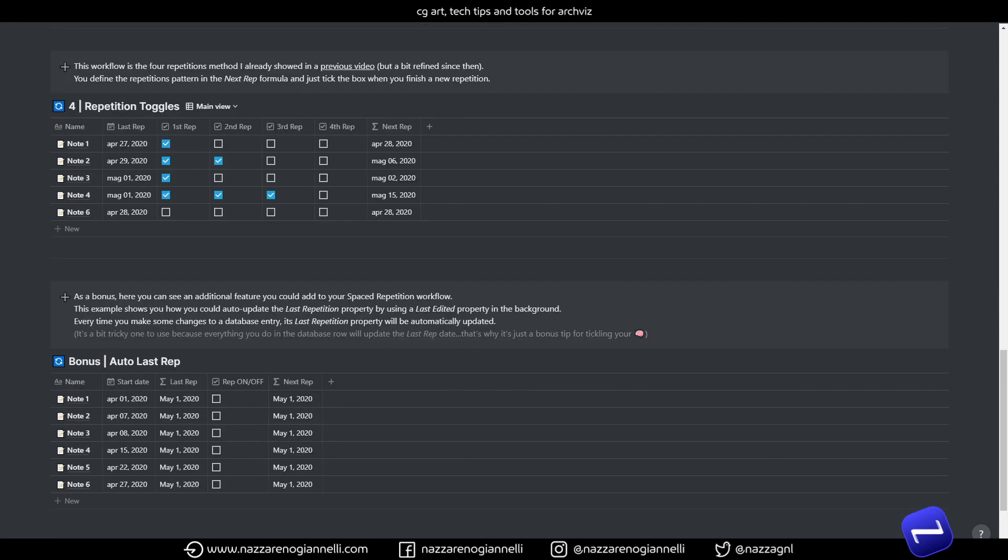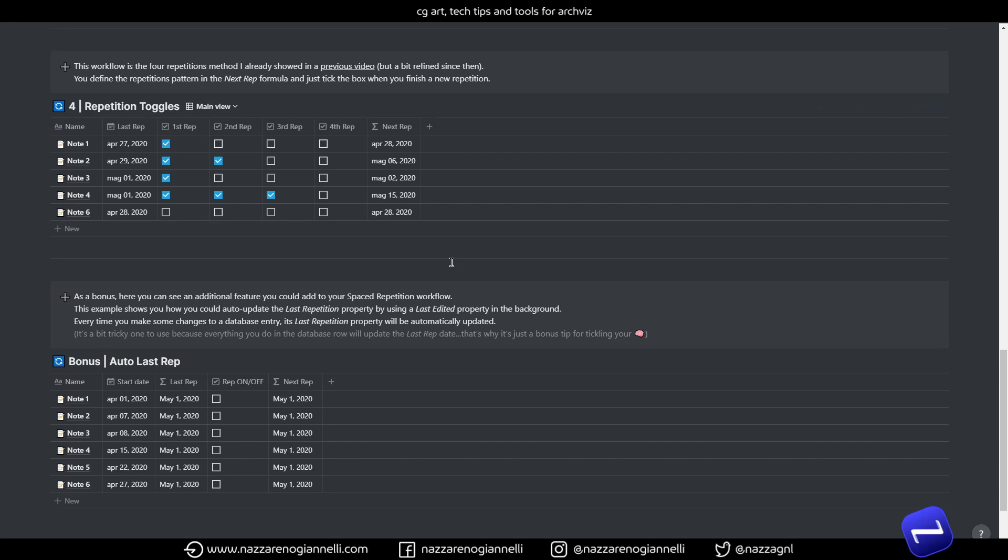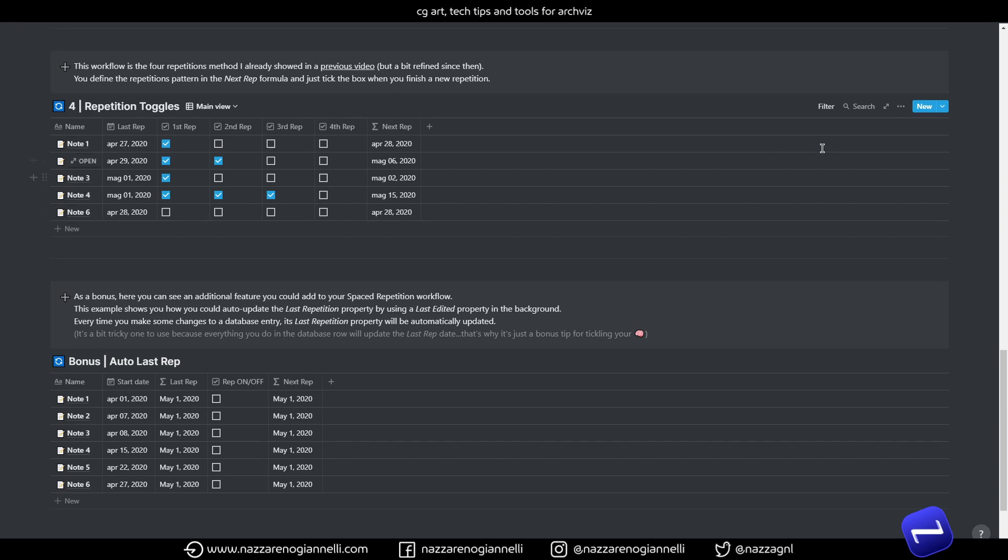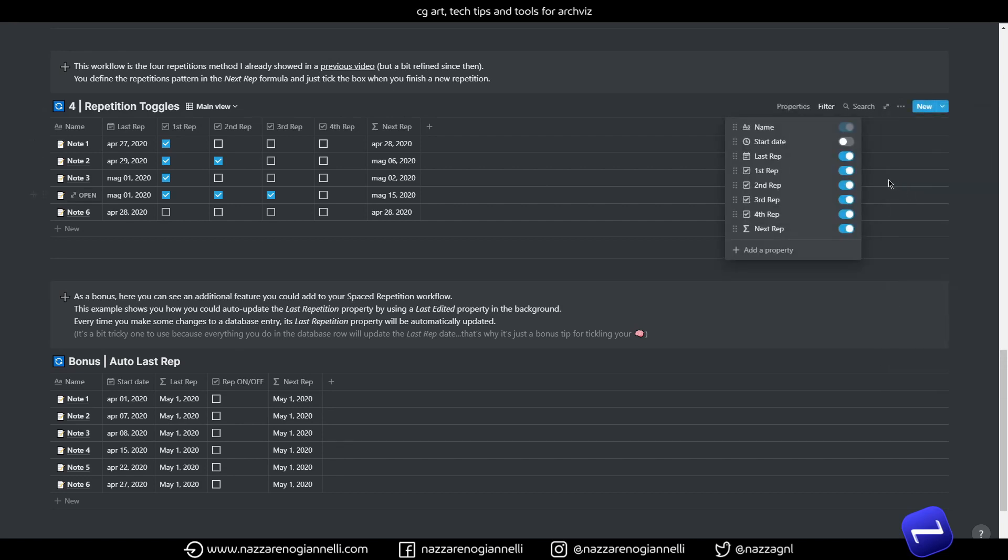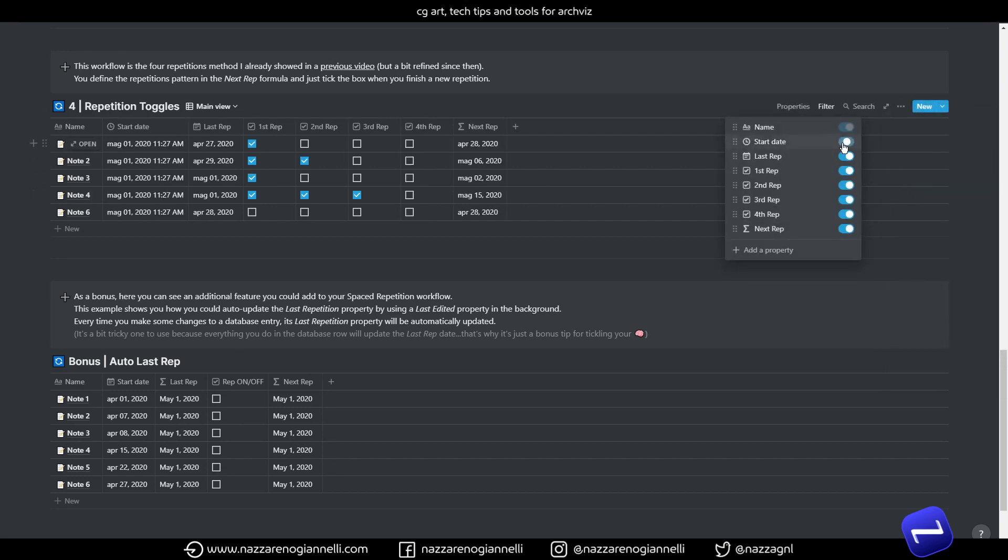In the last section here we have our 4 repetition toggles template. I showed you in the first video about spaced repetition. So if you liked it you can still find it here. And it's a bit refined since the first iteration. Because now everything is changing in respect of this last repetition date. And as every other template here the start date it's just an additional data you can have. And not something really useful for our next repetition formula. Like in the first time.